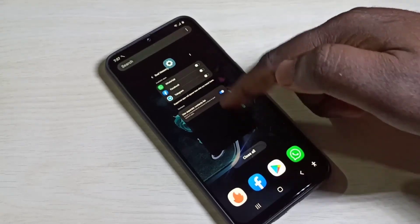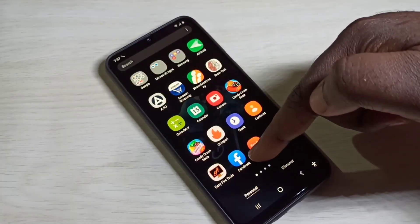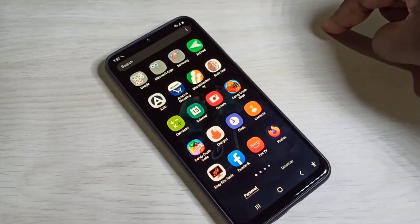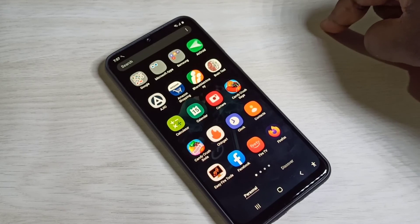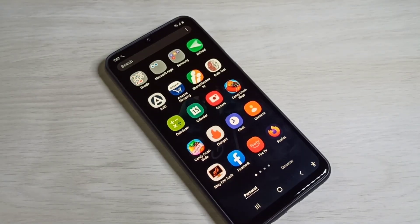Done. Now if you check, there is only one Facebook app. This is how we can clone apps. I hope you enjoy this video — please subscribe to my channel, and please like and share the video.